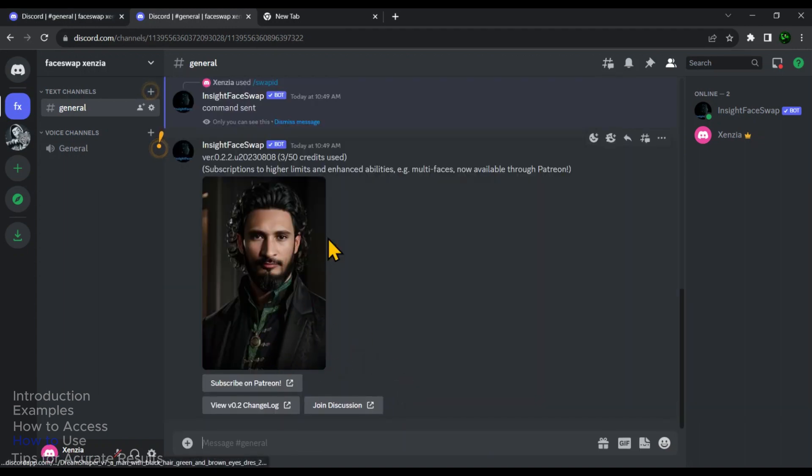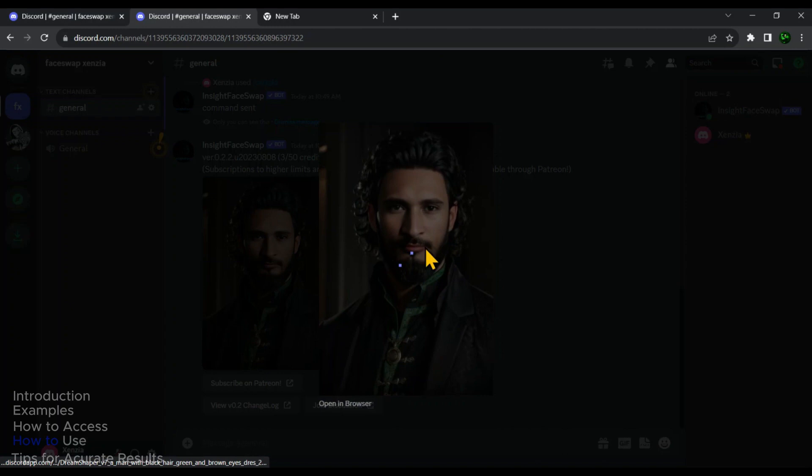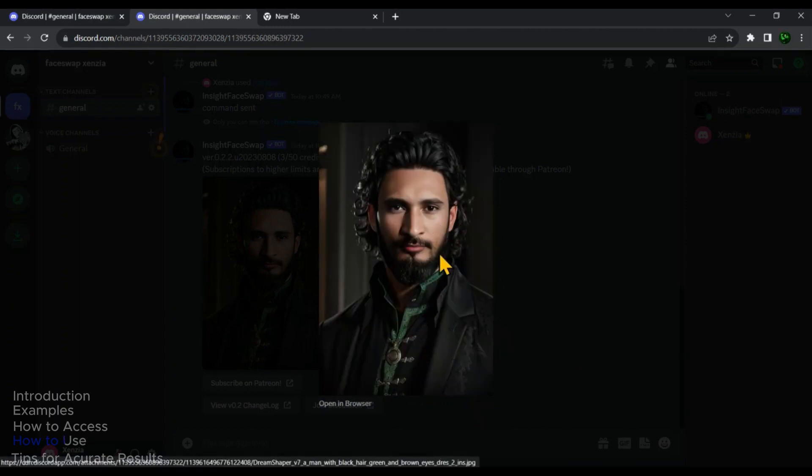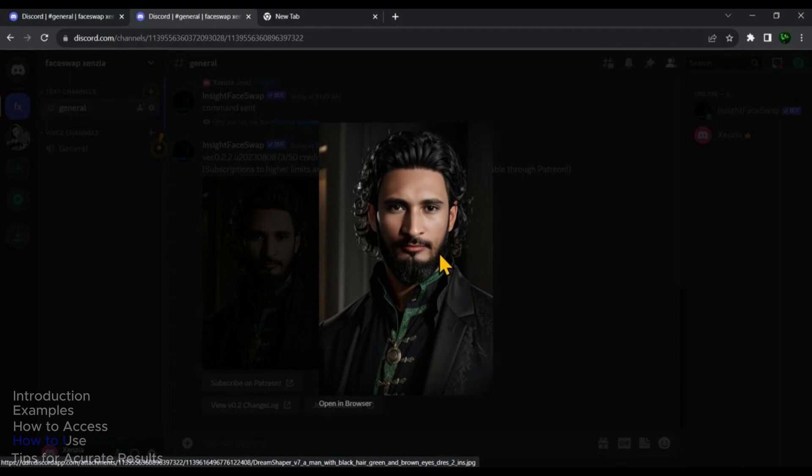As you can see, in just one second, this tool replaced my face with the target image's face. And believe me guys, this tool has done an outstanding job with a 100% accuracy rate. I mean, this is 100% me, my face. This tool completely amazed me when I used it for the first time.